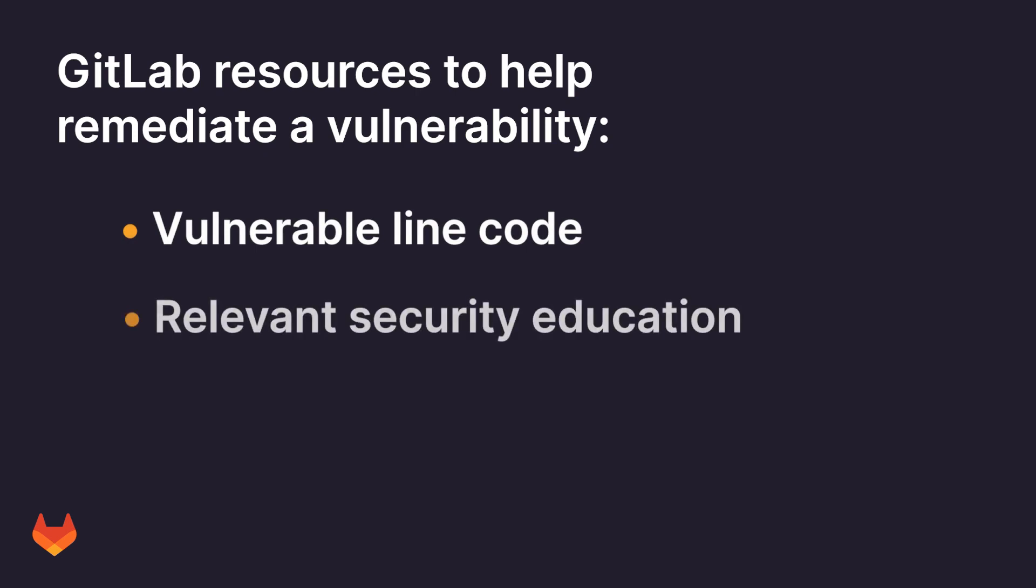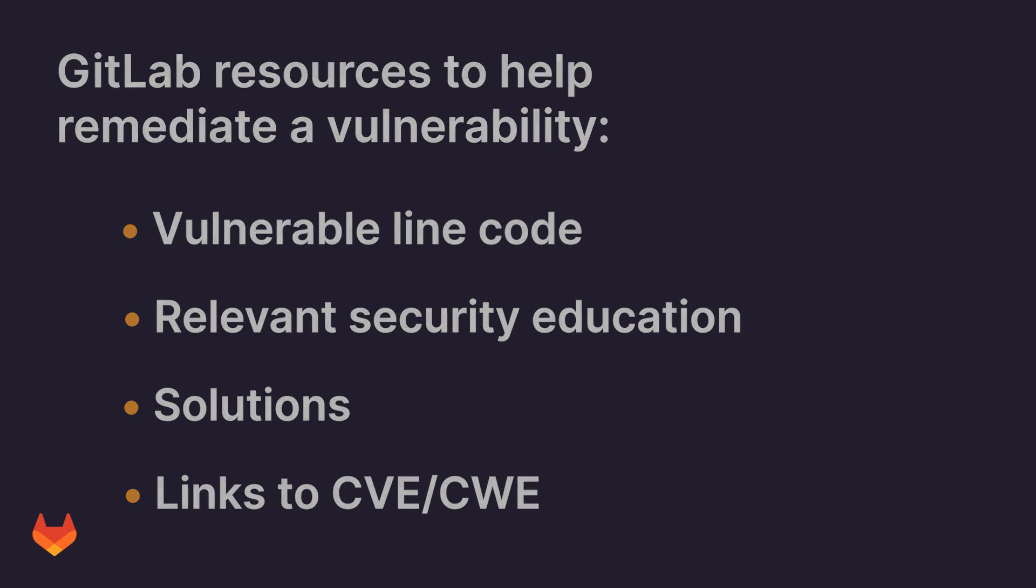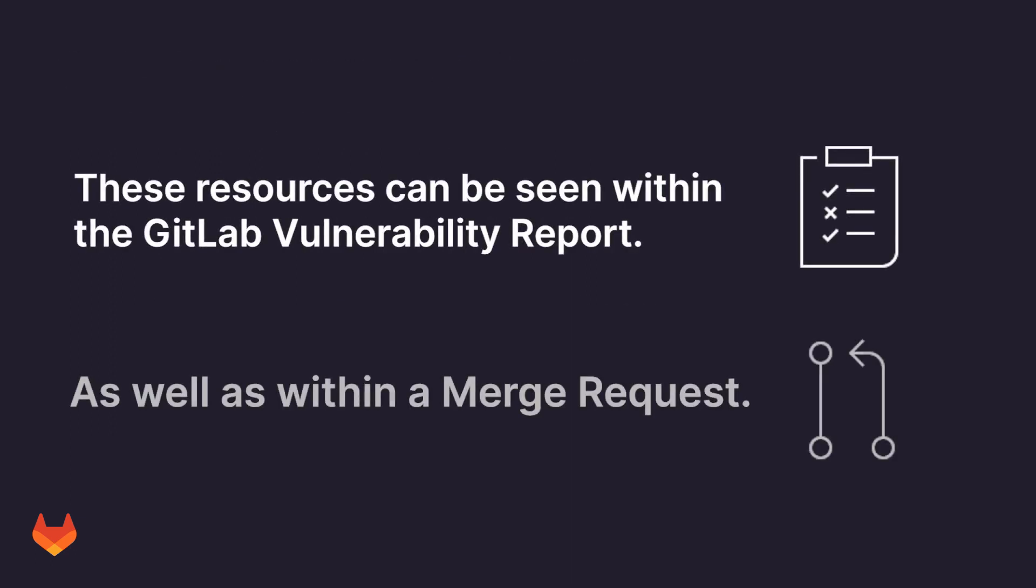Security education from various different vendors, solutions to the vulnerability, links to the CVE, and much more. These resources can be seen within the GitLab vulnerability report as well as within a merge request, providing a single source of truth for both developers and the security team.